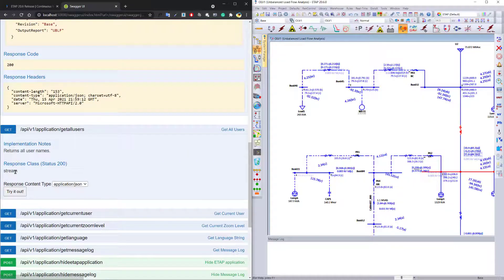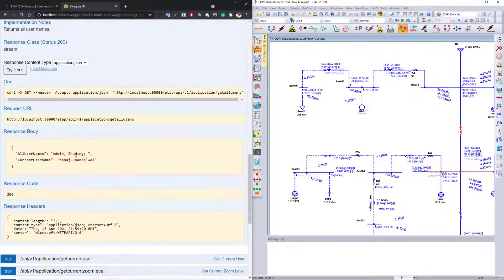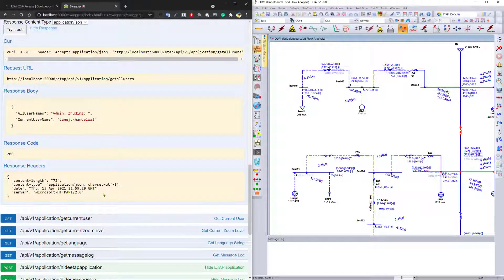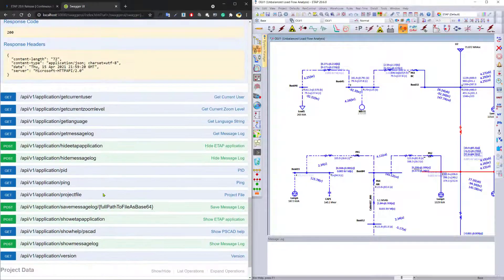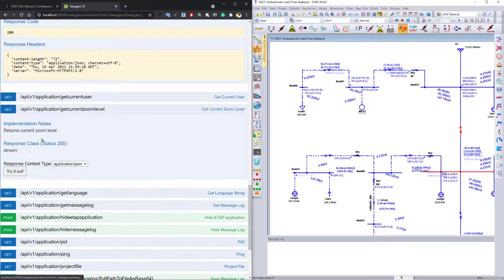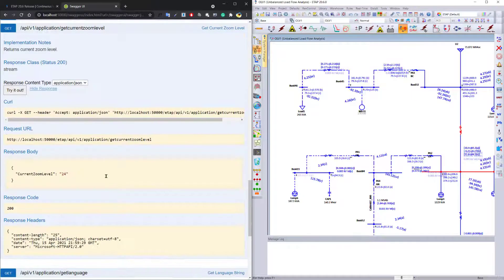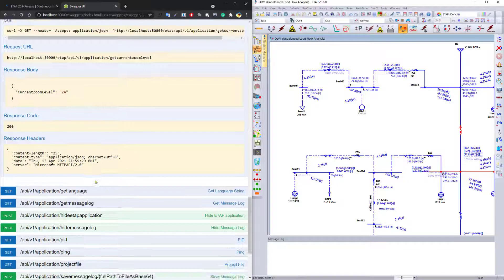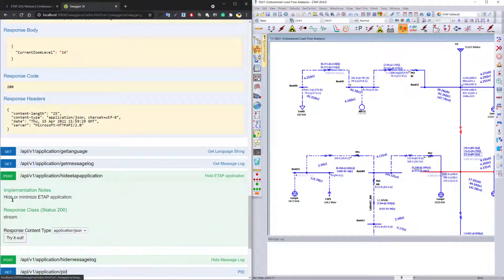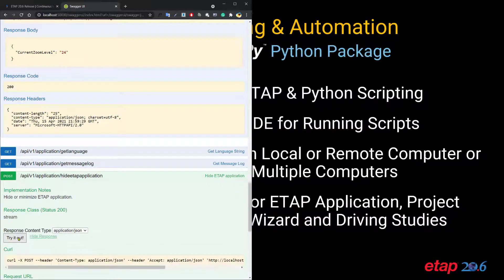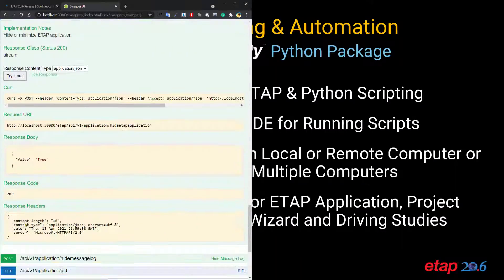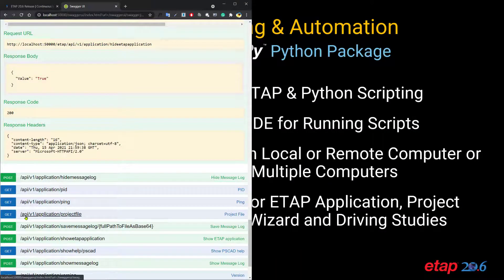You can get access to all the users for that particular project and essentially see who are the actual users within the tool. You can also even get the current zoom level and figure out at what zoom level you're actually applying this diagram to. You can even use it to hide the ETAP application itself or bring up the ETAP application all over again.